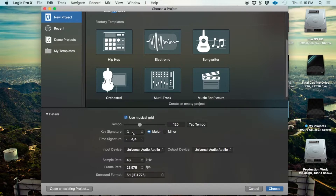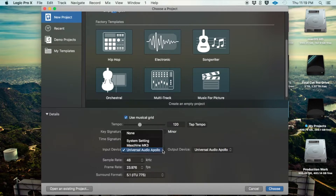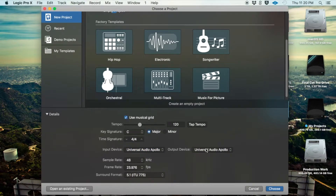You can tell it the key signature and whether you want it major or minor. You can set the time signature. You can also set your input device — I have two: a Universal Audio Apollo and an NK3. For this video I'm going to use my Apollo.